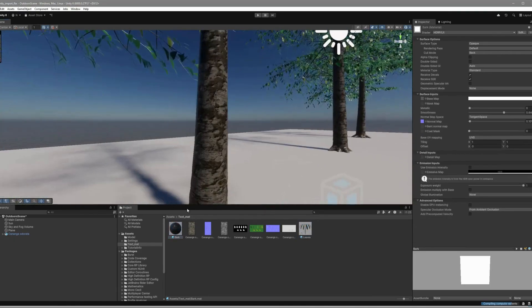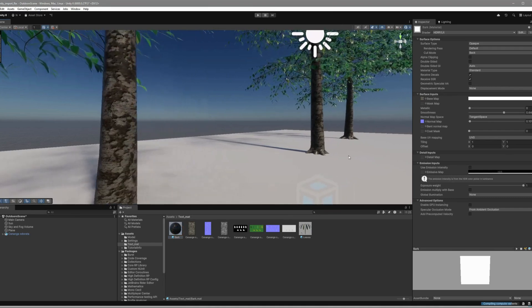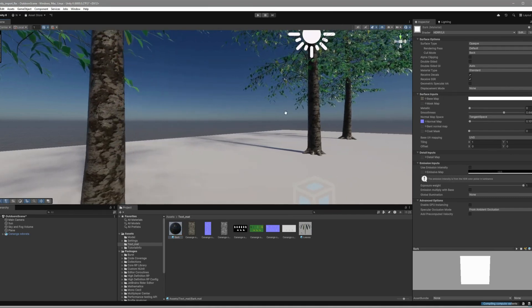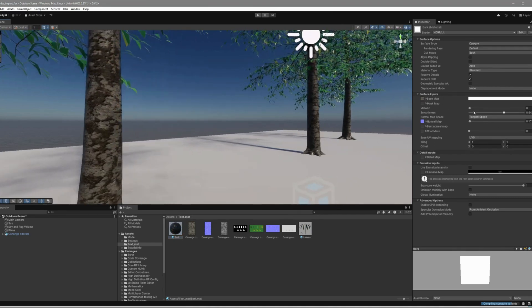For the Tree Trunk, tweak the Smoothness settings to adjust how shiny it looks. Since it's a Tree Trunk, you can turn the shininess all the way down.